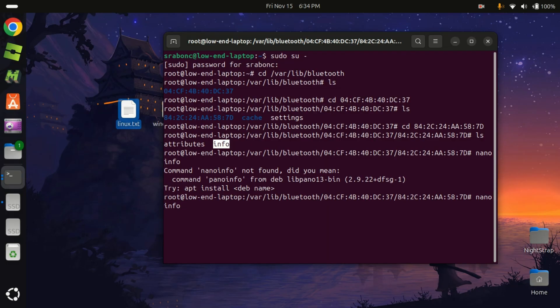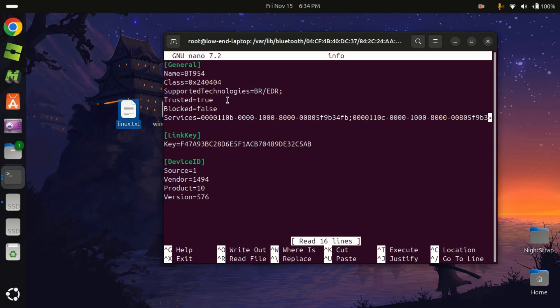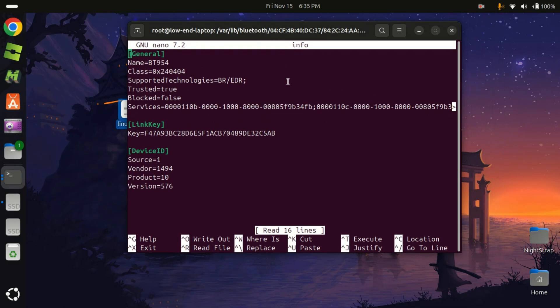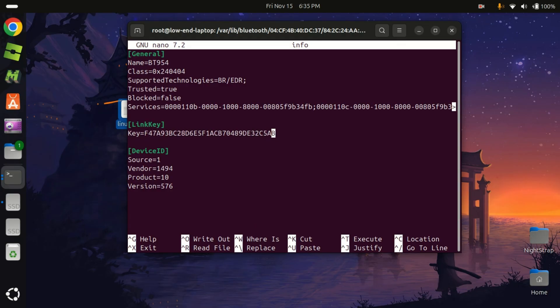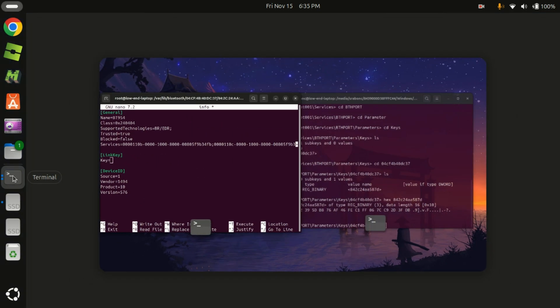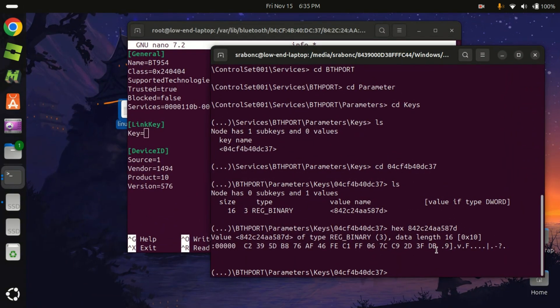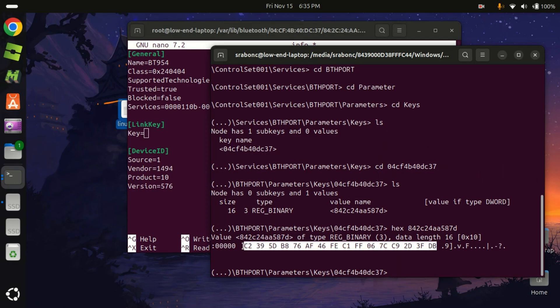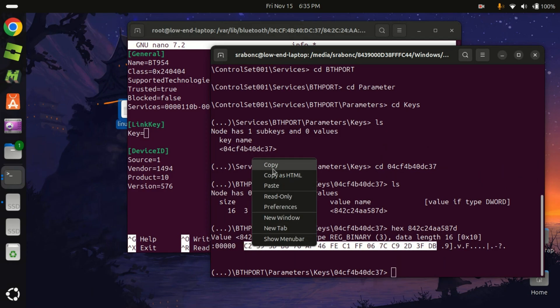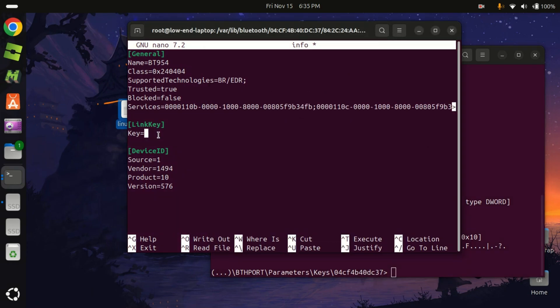Alright, we used nano. Now we need to edit this key. Go to link key and edit this key, so we're gonna edit it. Okay, now remember the key or the code we had? Yes, we're gonna paste it here. So link key, paste it.